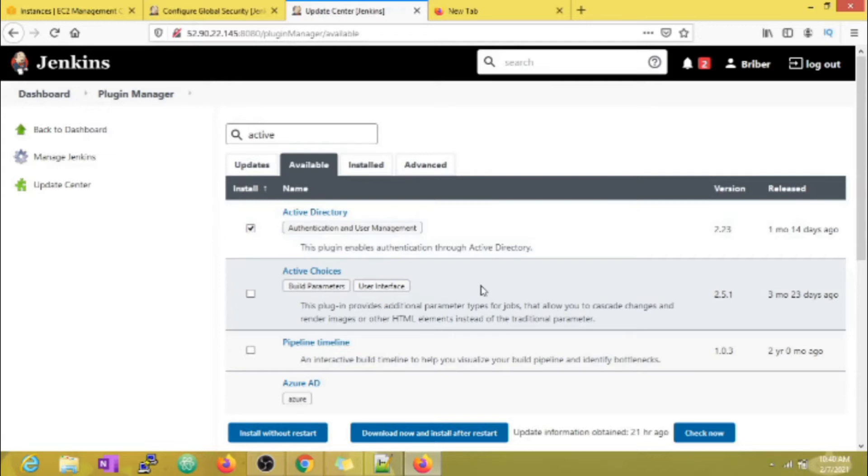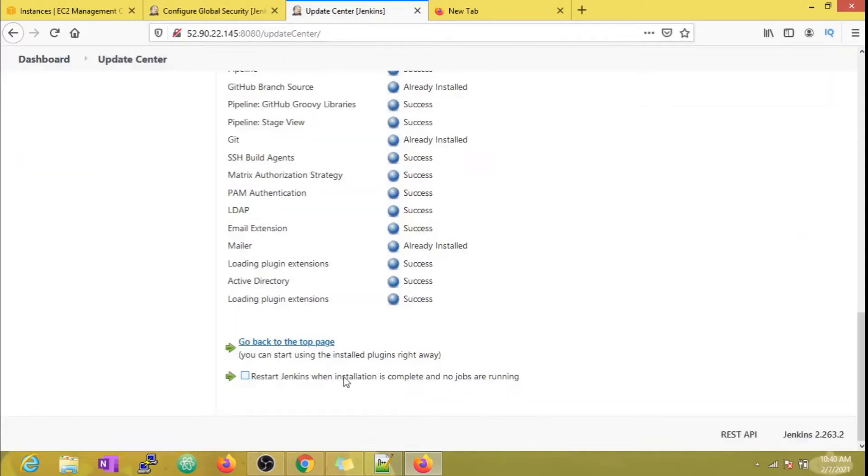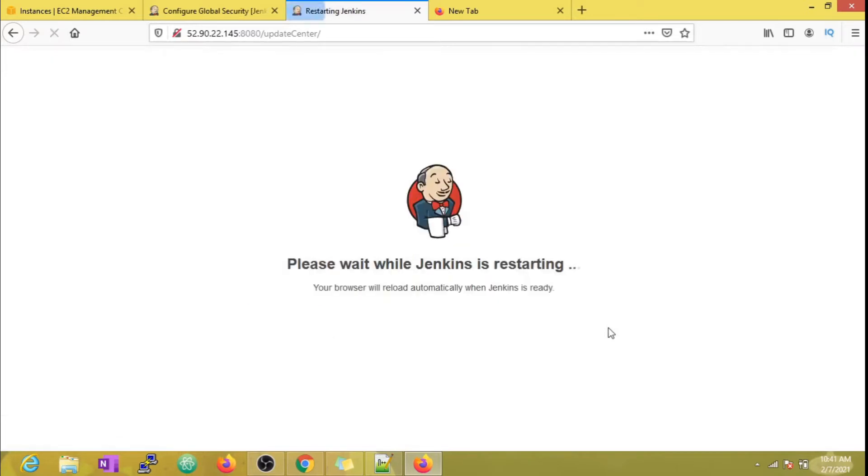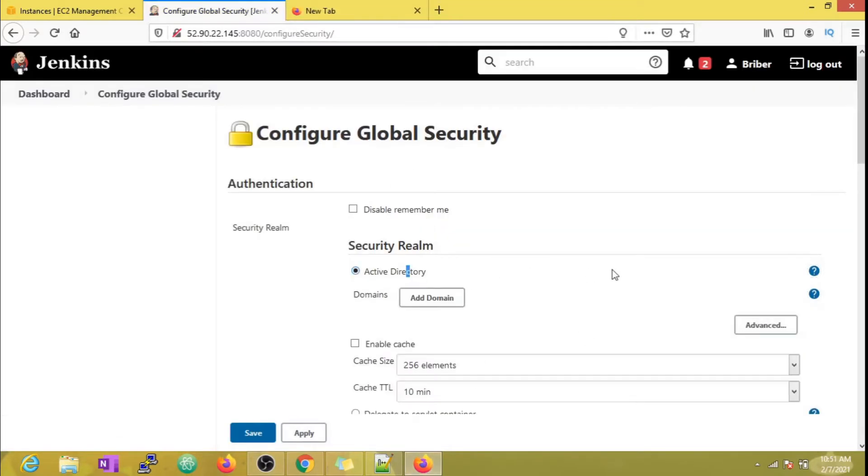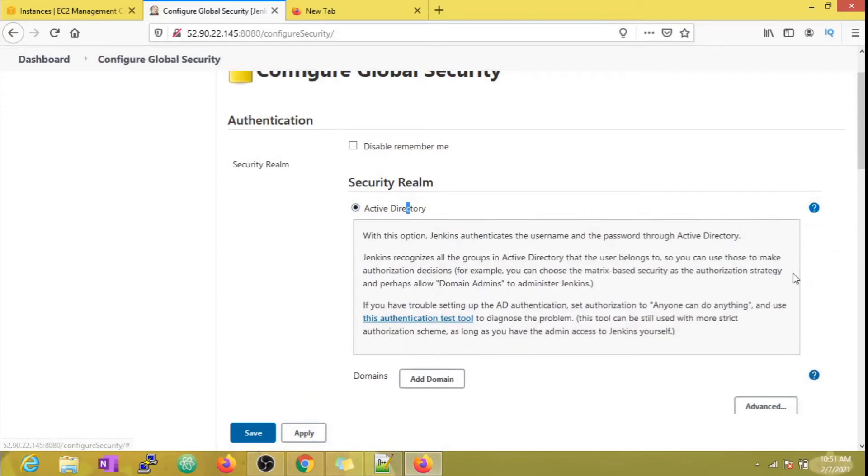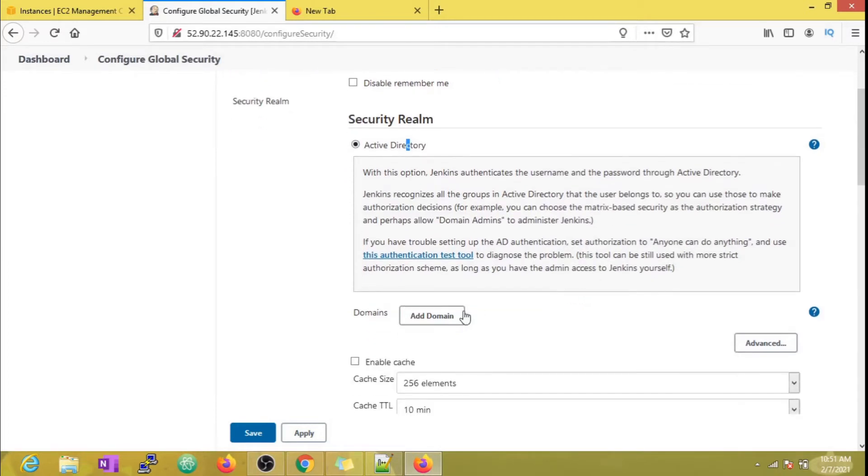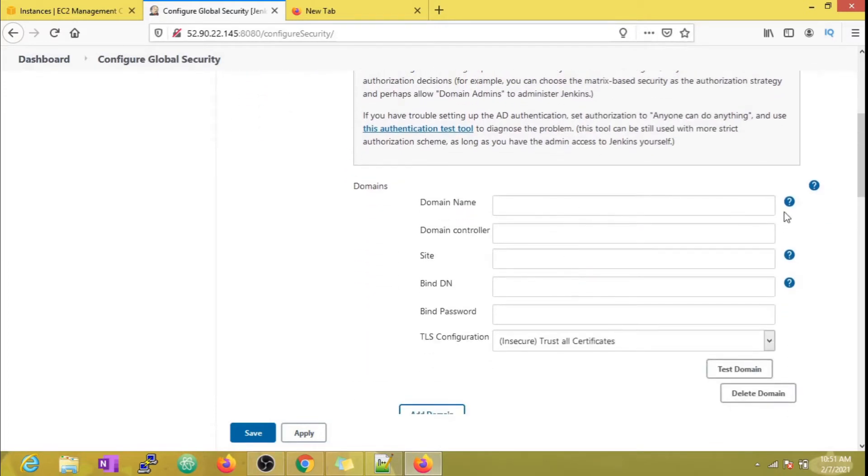You can find the plugin in the available section, and I'm going to restart Jenkins after the installation. Now we can see that the Active Directory plugin has been installed. You can see the details of how to configure it by expanding each section. I'm just going to show what fields need to be filled by considering a domain called example.com.